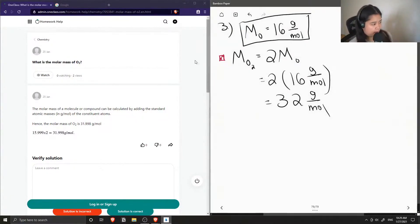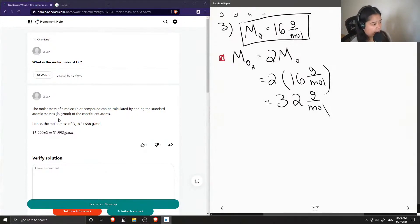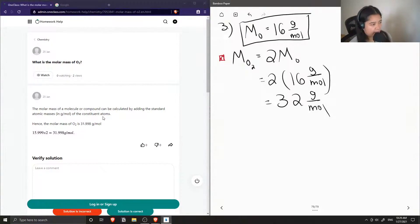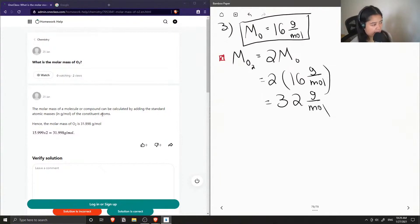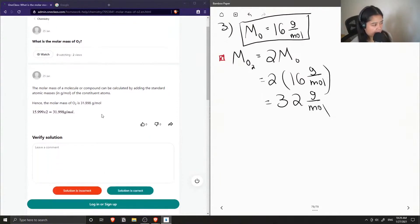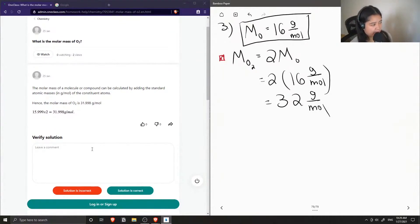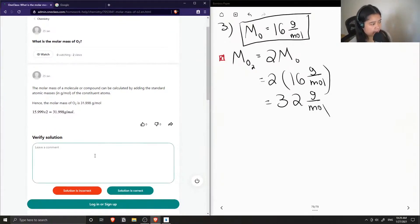And the junior tutor said that the molar mass of a molecule or compound can be calculated by adding the standard atomic masses in grams per mole of the constituent atoms. Hence the molar mass of O2 is 31.998 grams per mole. And then they just showed their work.